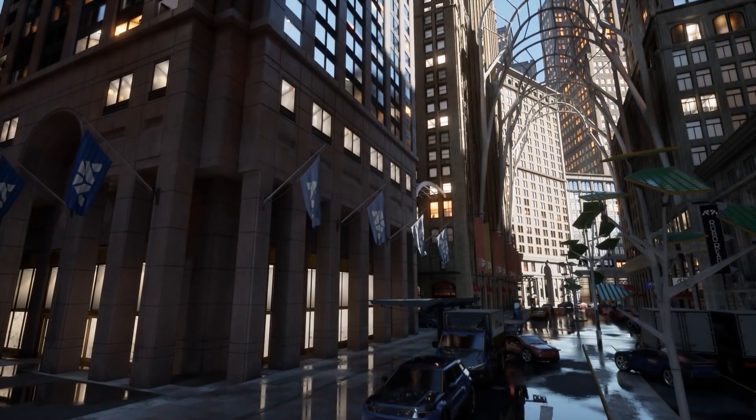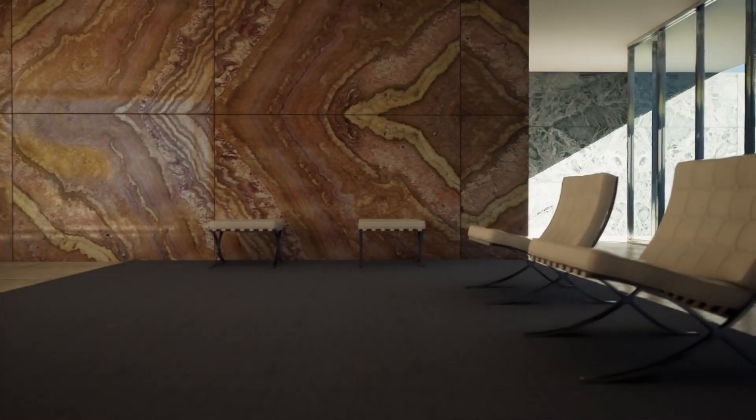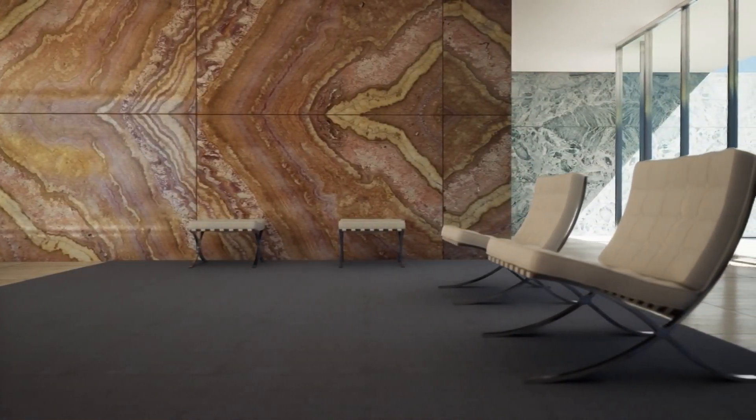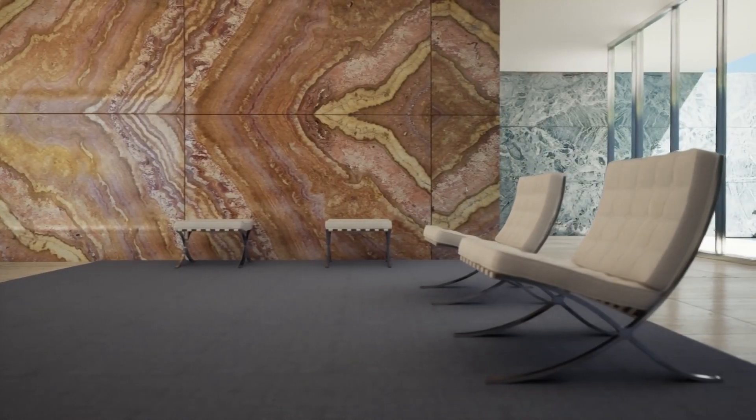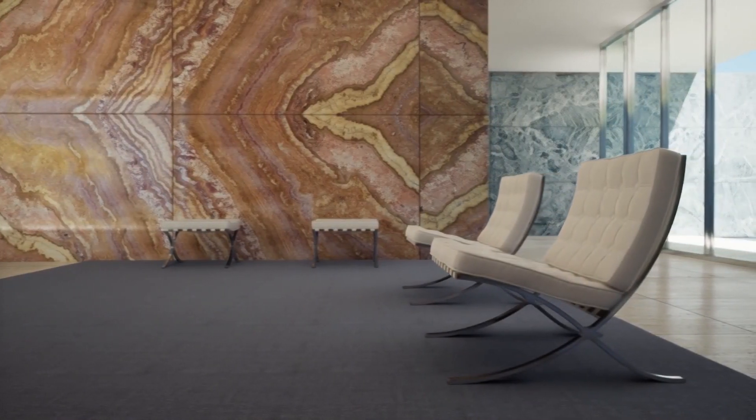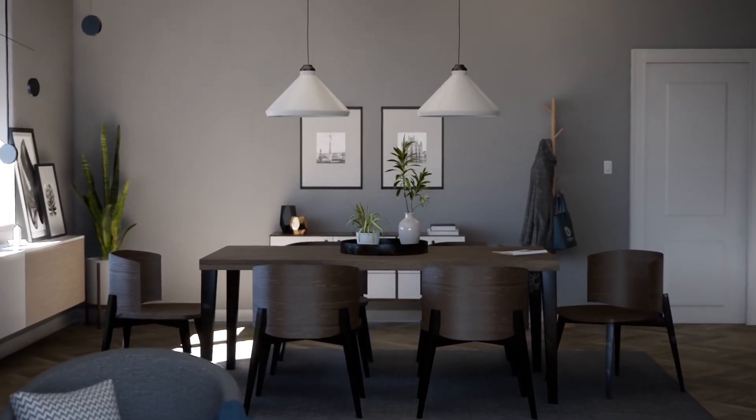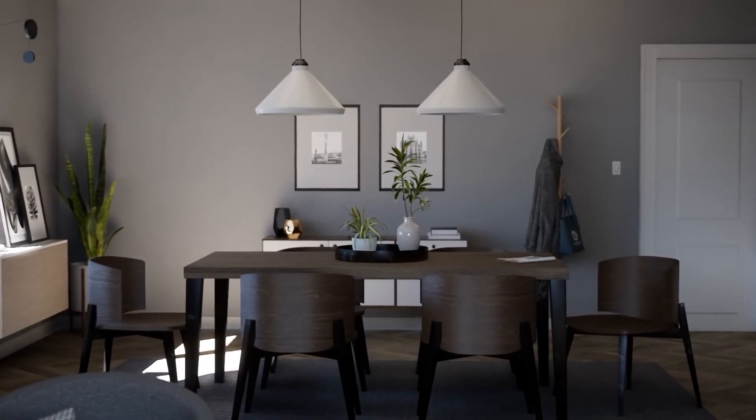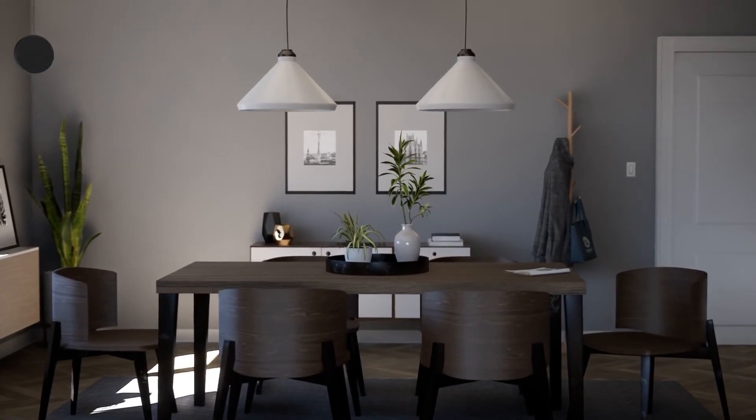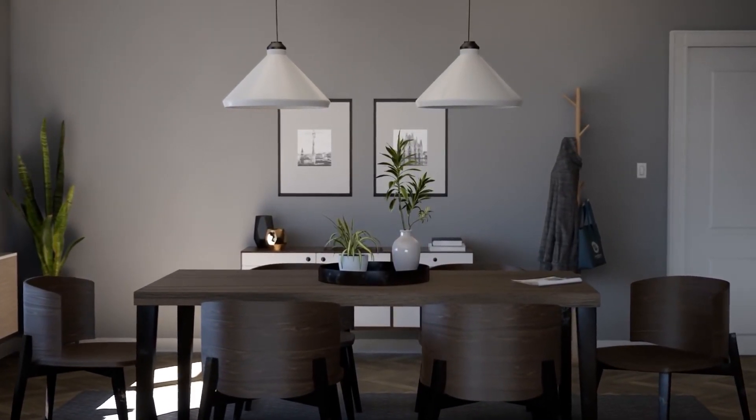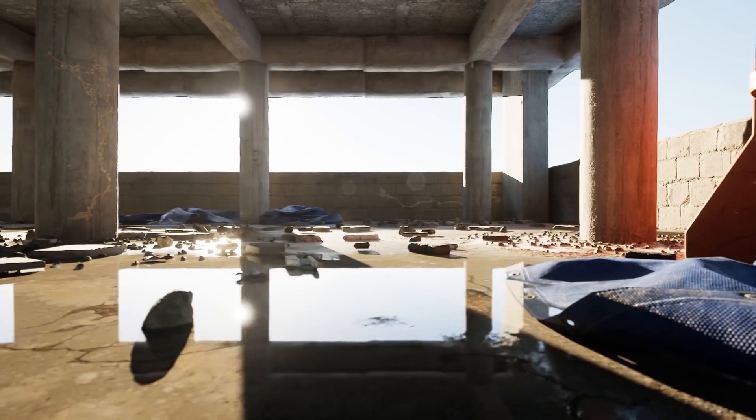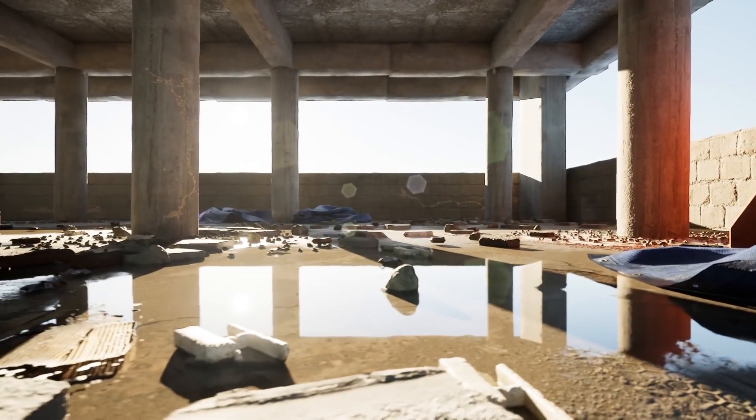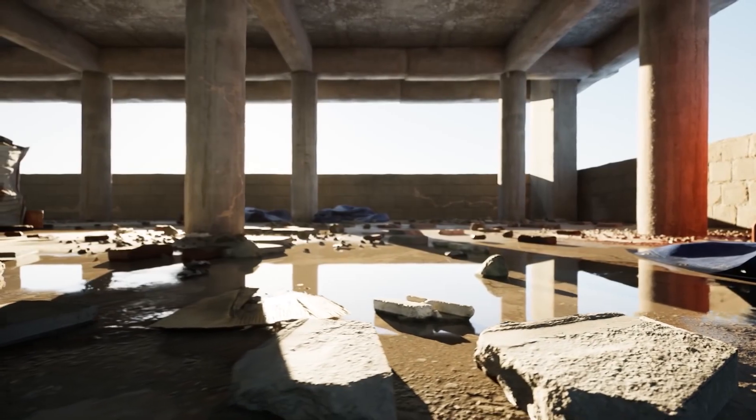Lumen is the result of years of work from the team at Epic to bring real-time global illumination to the Unreal Engine. It uses a fully dynamic and direct lighting pipeline, which means that the scene geometry, material, and light properties can change in real-time. Because of that, Lumen greatly improved artists' workflow. Not only lighting updates instantly, but it also removes the wait for build times to get to the final lighting quality.